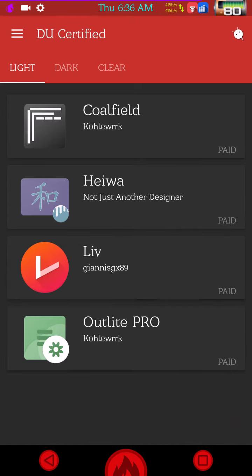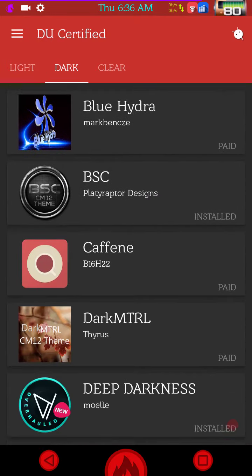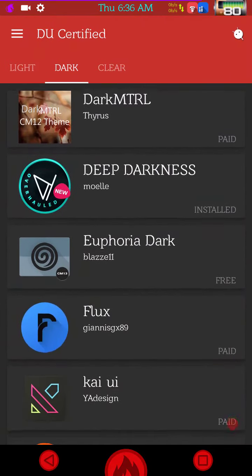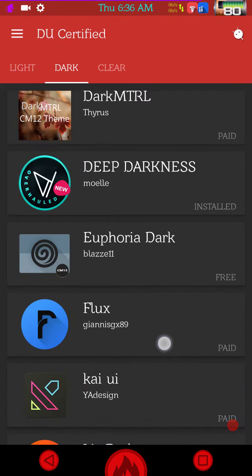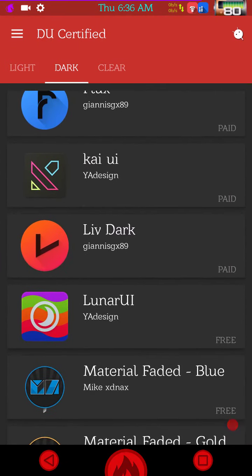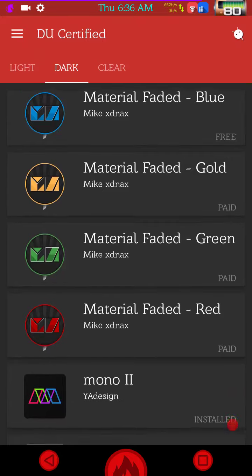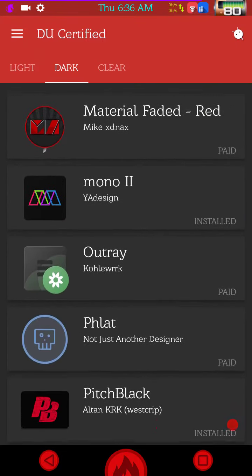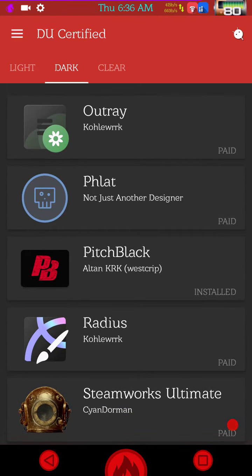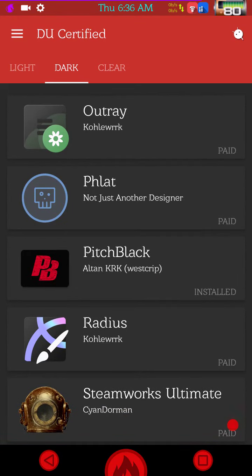It will show you themes in sections. You have your light themes, you have your dark themes. It will tell you whether it is a paid or a free theme. And when you click on it, it will take you to the Play Store.